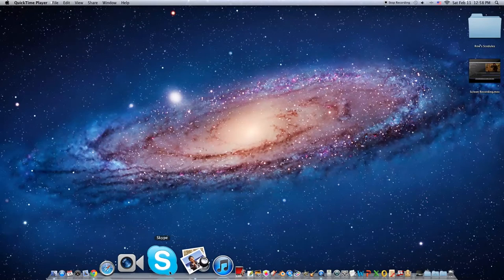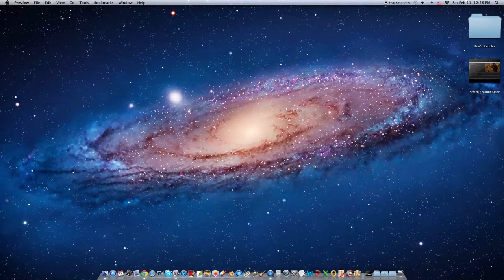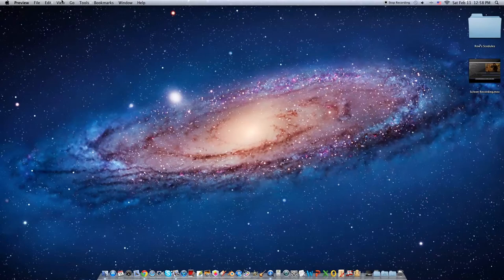But if you just want an image, again, you're in luck. All you need is a Mac and Preview.